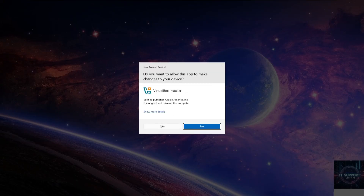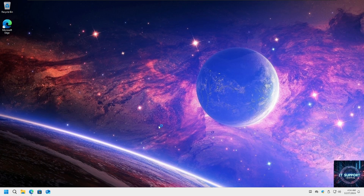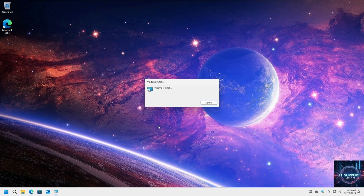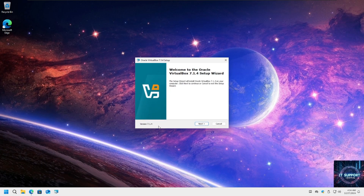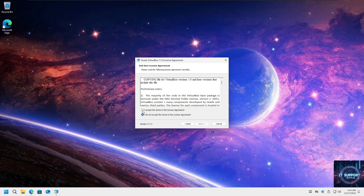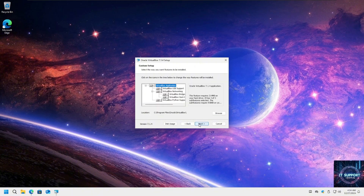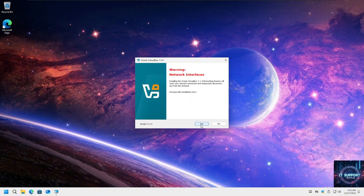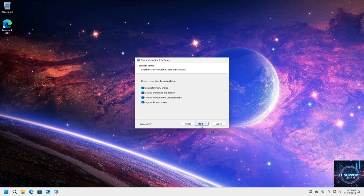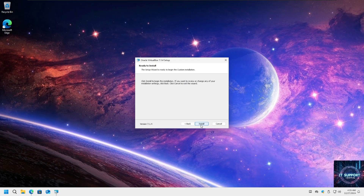Let's set up VirtualBox. We click next through the setup wizard, agree to the terms, and continue clicking next until we reach the last step — install.